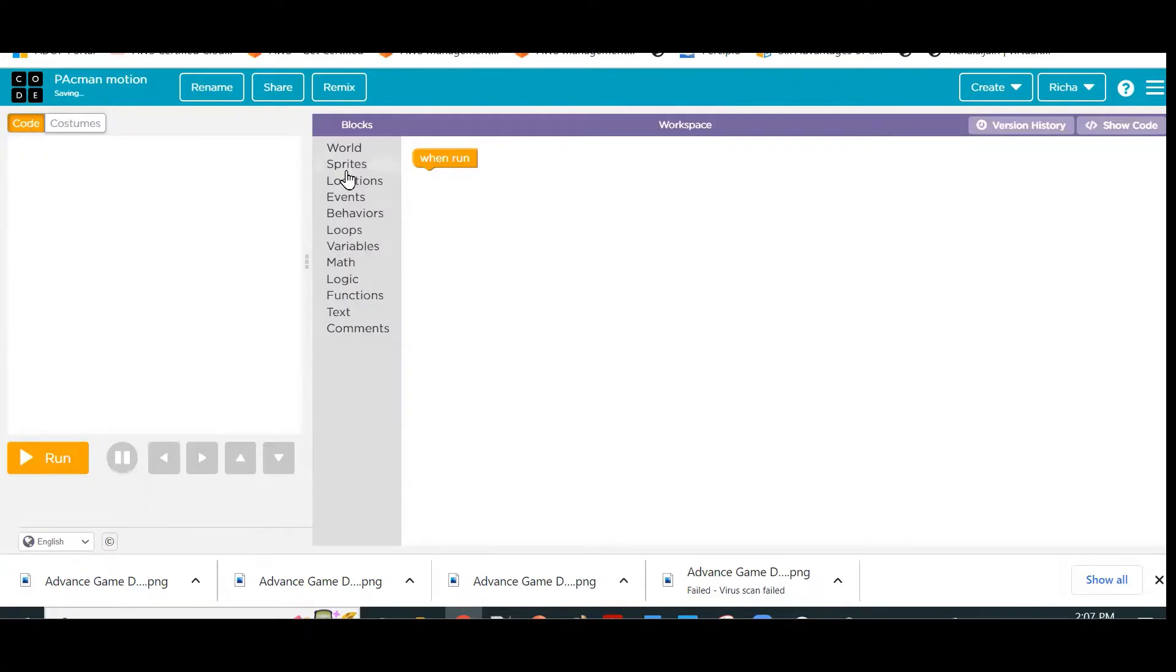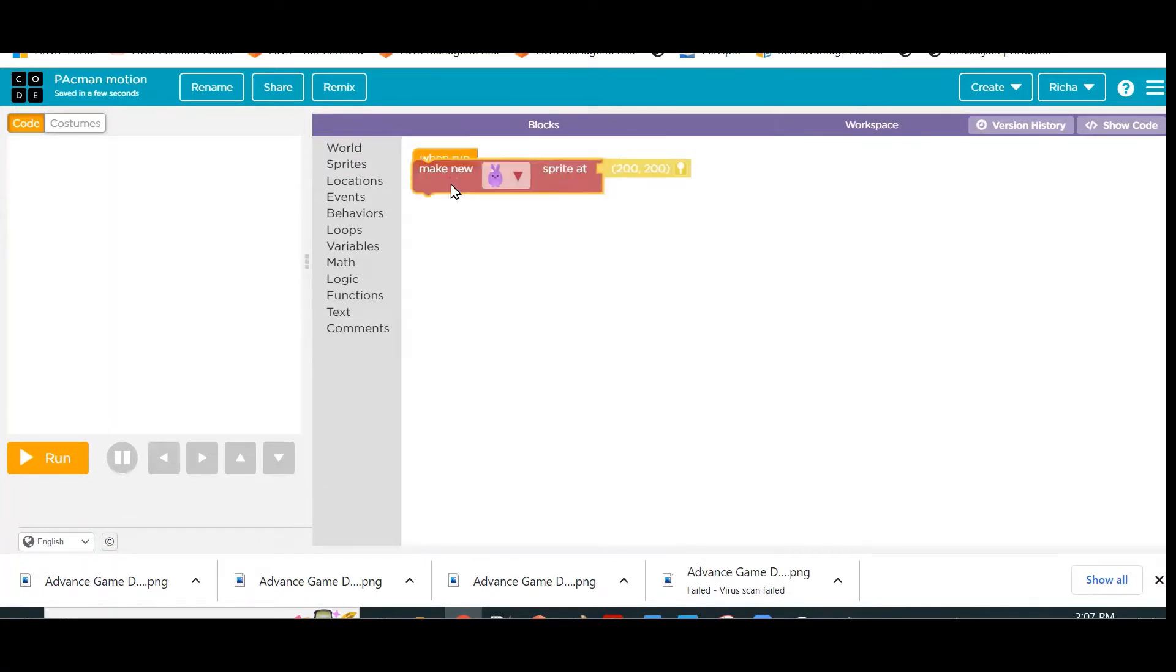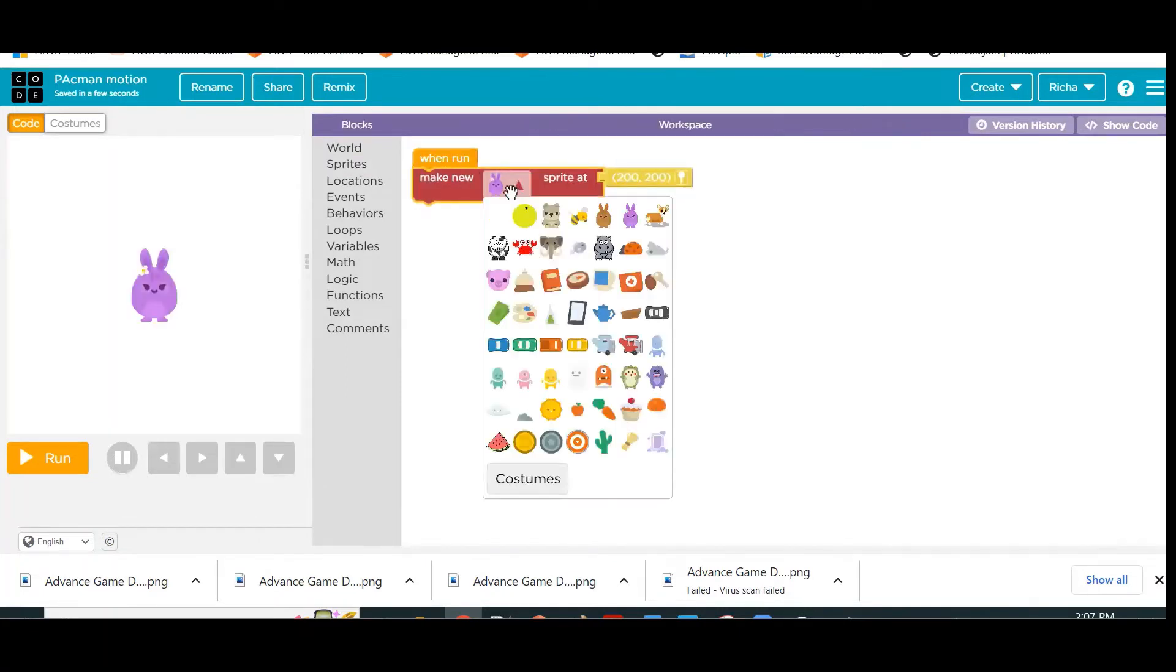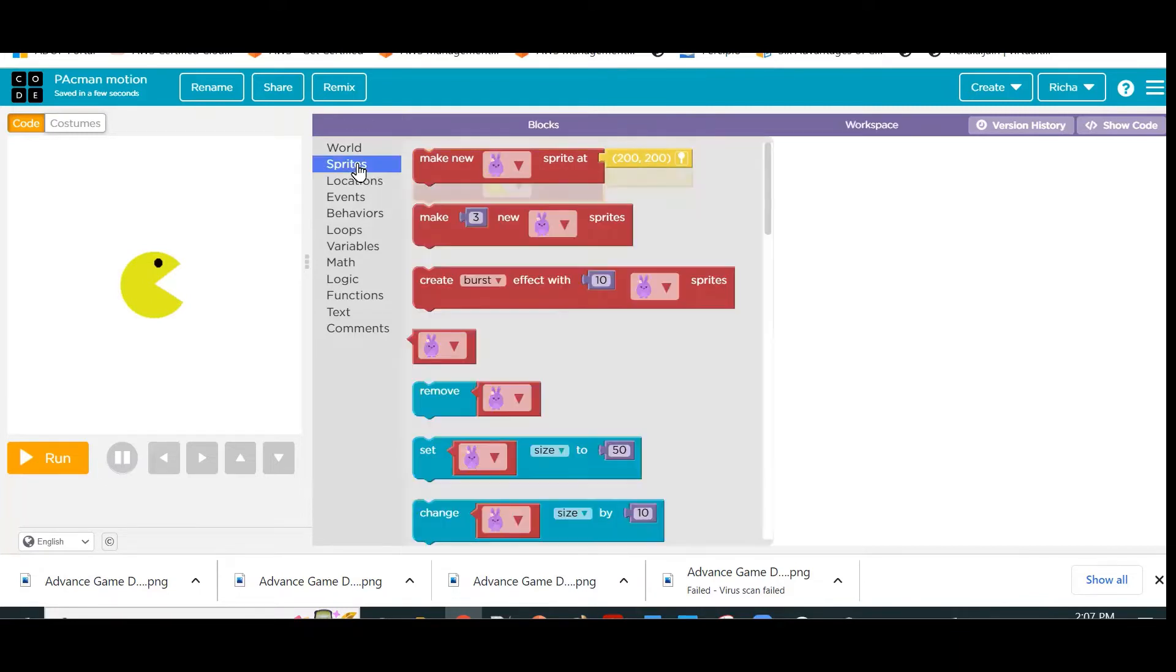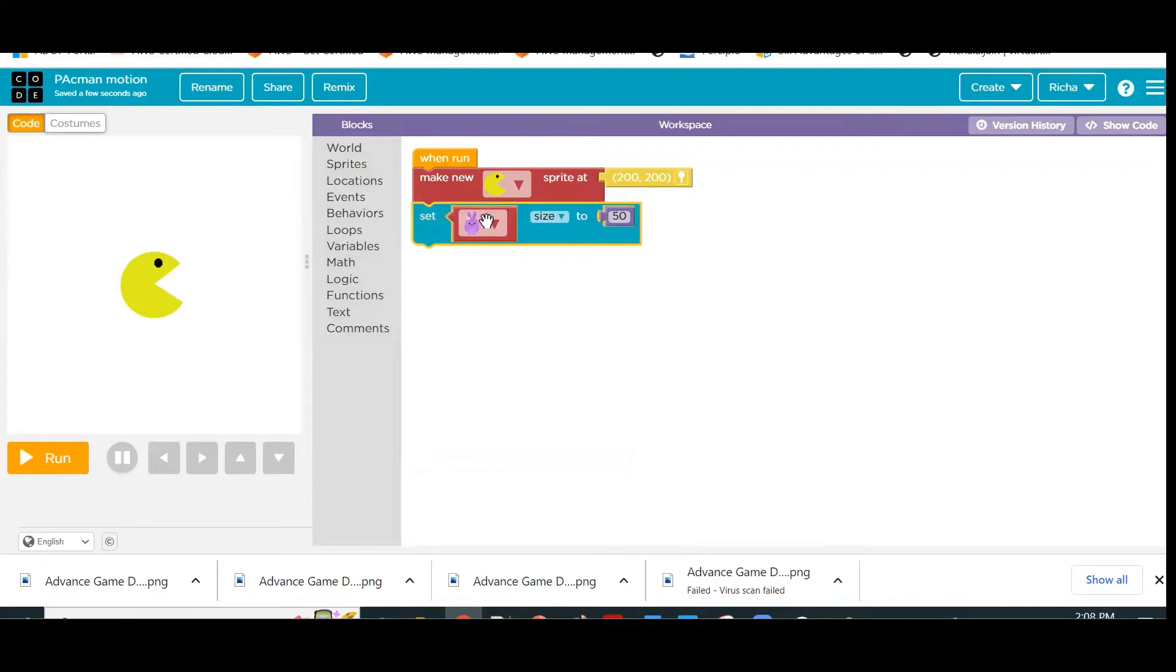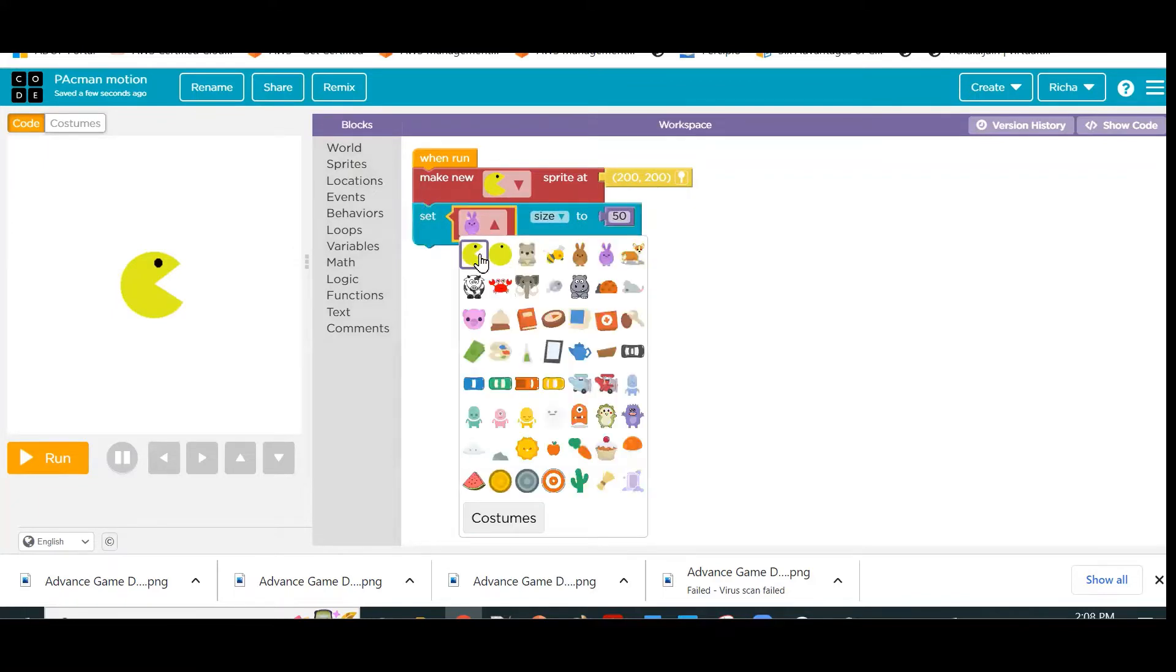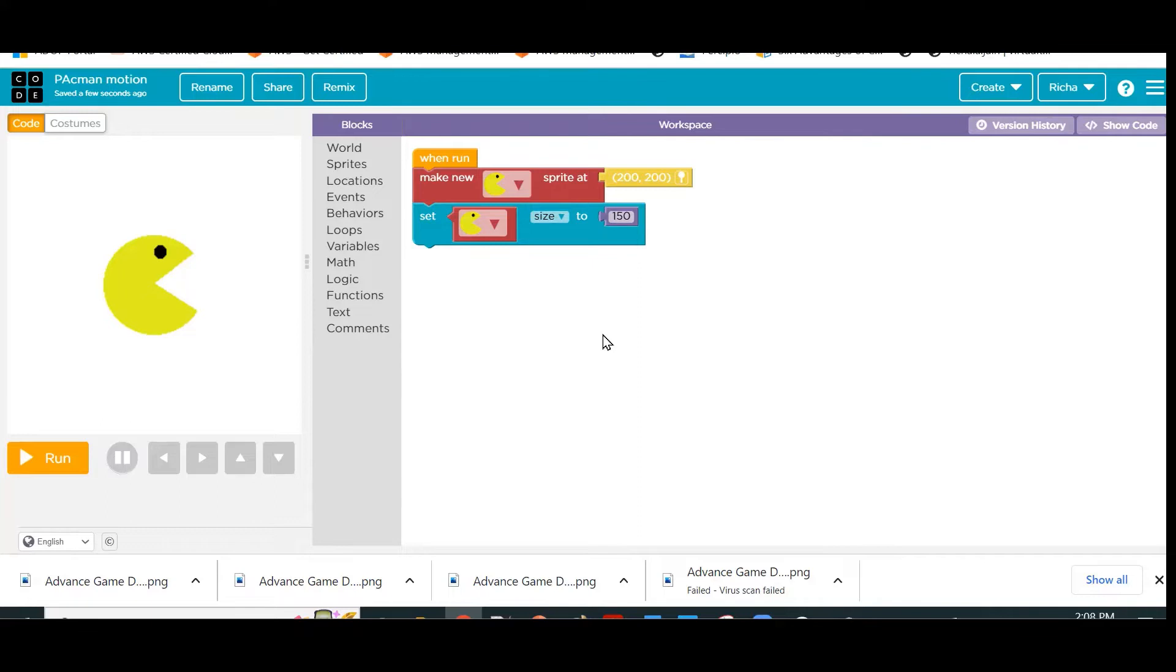Make a new sprite, which is this Pac-Man sprite. Yes, 200 by 200 is okay. You can also resize it if needed. I am actually making it big so that the motion and other things are clear enough.